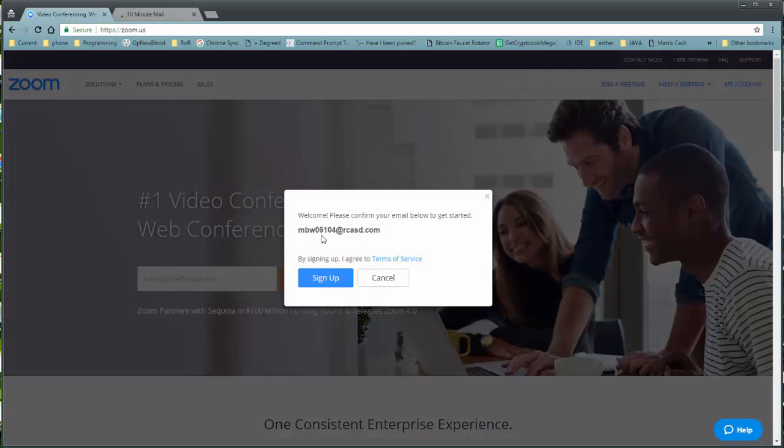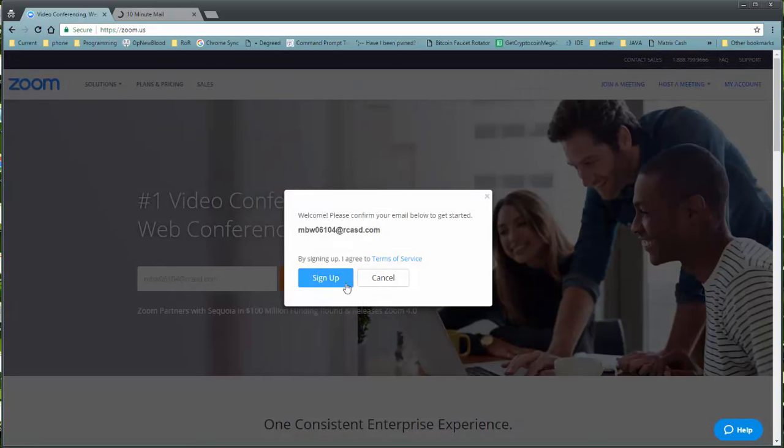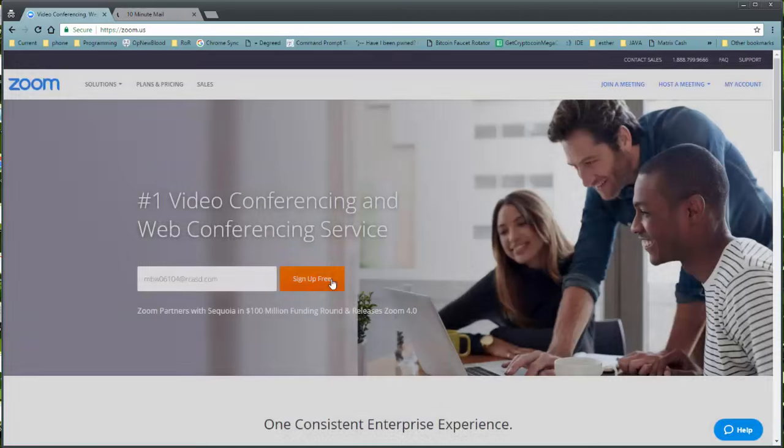Once you click Sign Up, confirm your email address, and remember that by signing up, you agree to the Terms of Service.